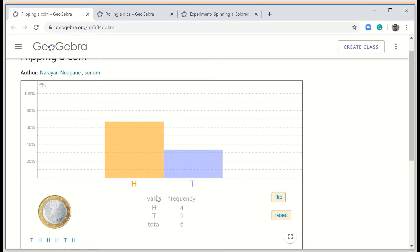Here I have a frequency table for the outcomes. Head: I got four times. Tail: I got two times. So this is the frequency table of the outcomes of the experiment of flipping a coin.